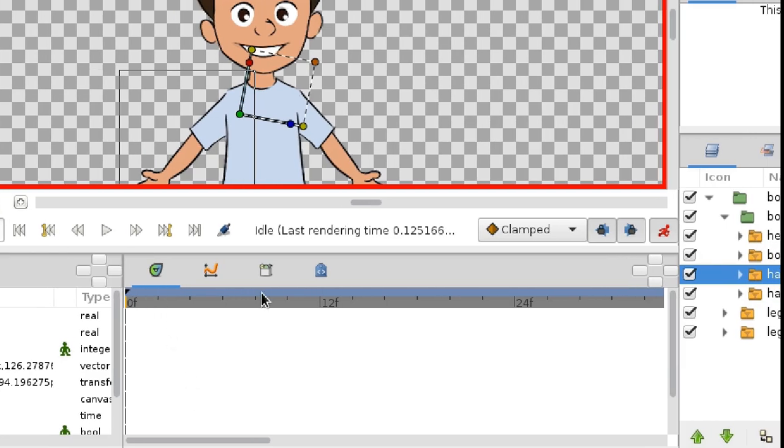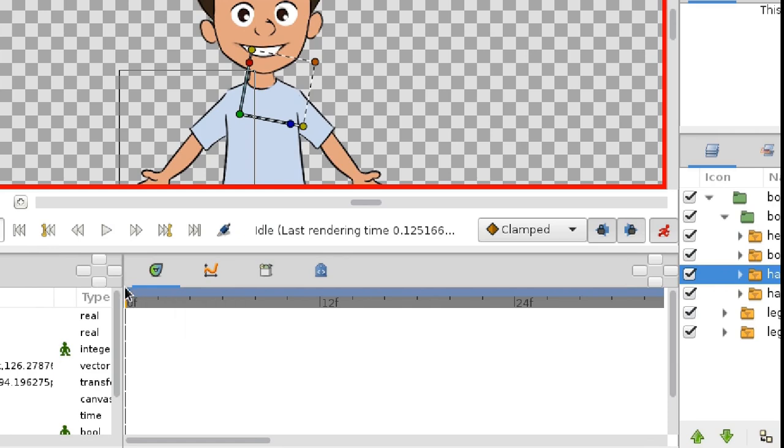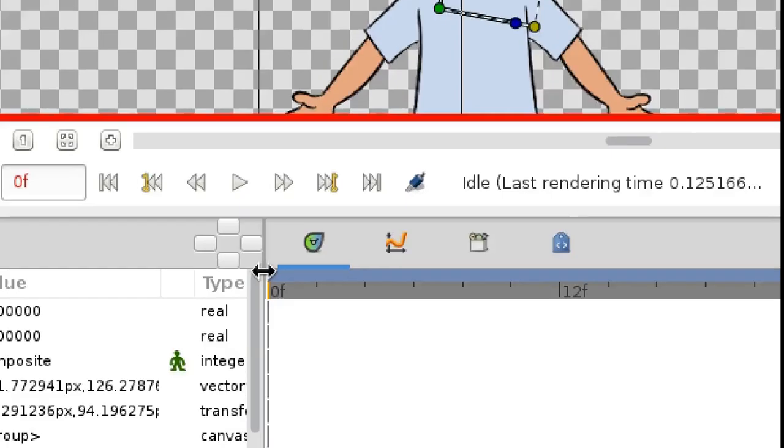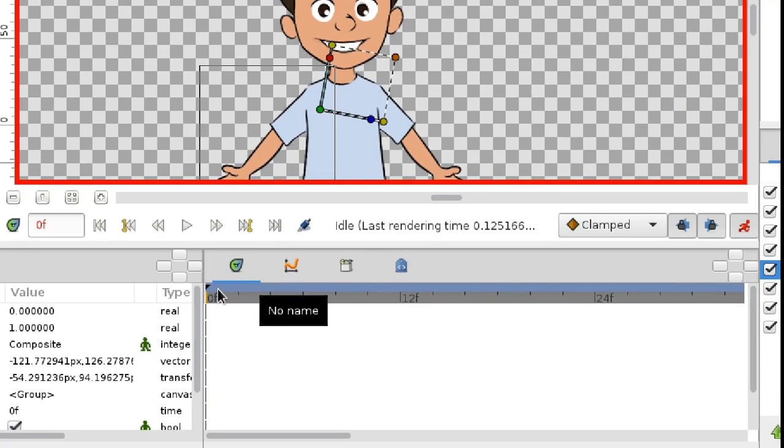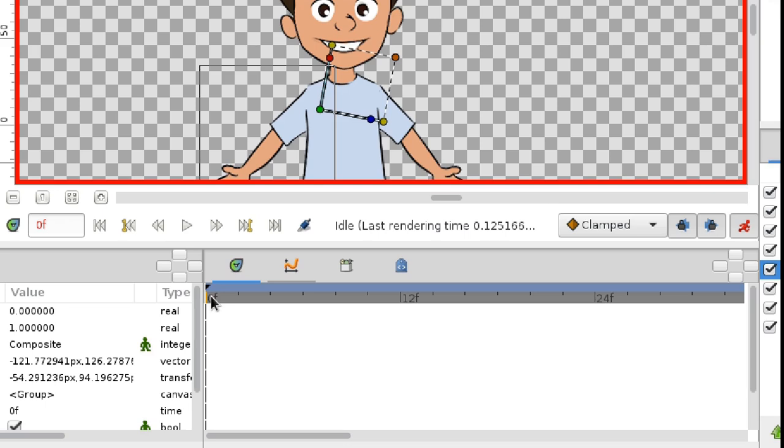Keyframes are located on the blue strip right here. Every Synfig animation has a first keyframe created automatically. Here it is. Our character stands at the initial position. Let's make sure that the animation mode is enabled and go to the tenth frame.